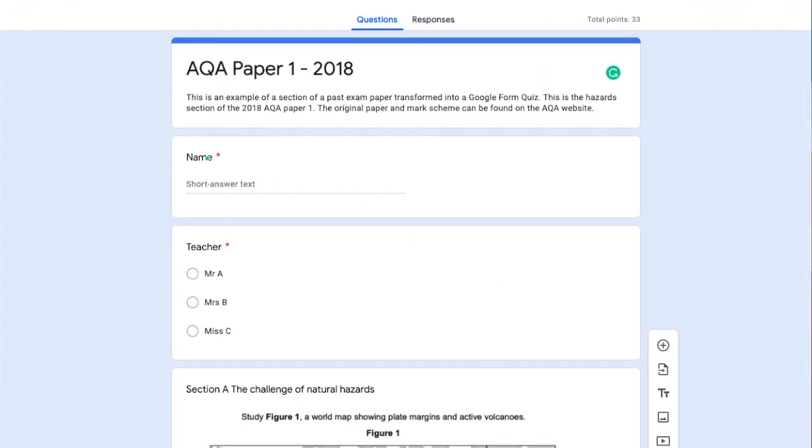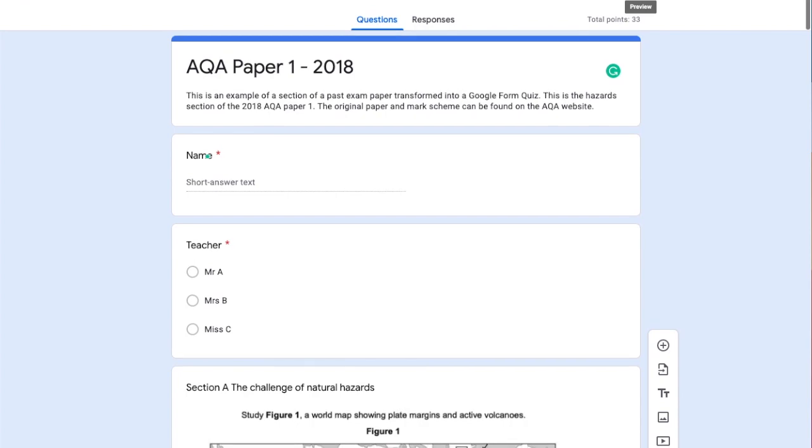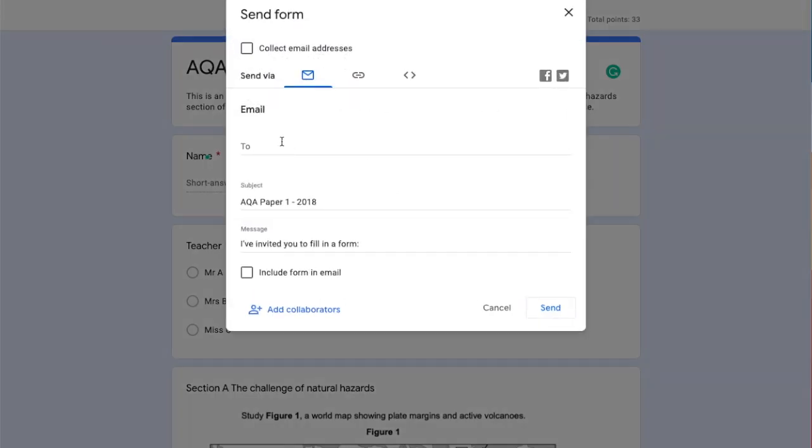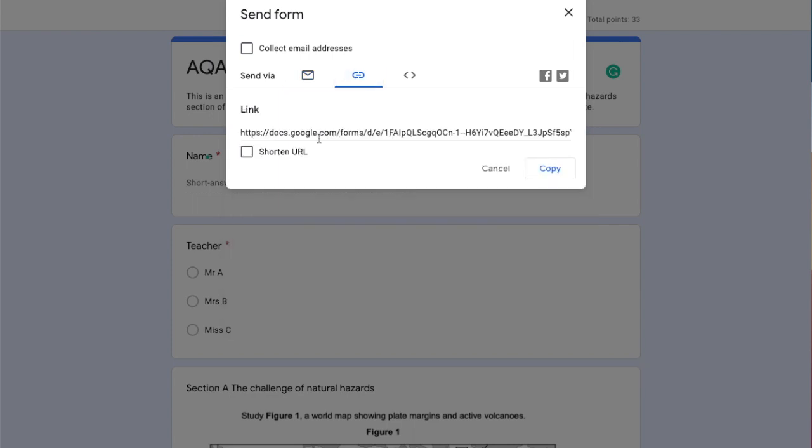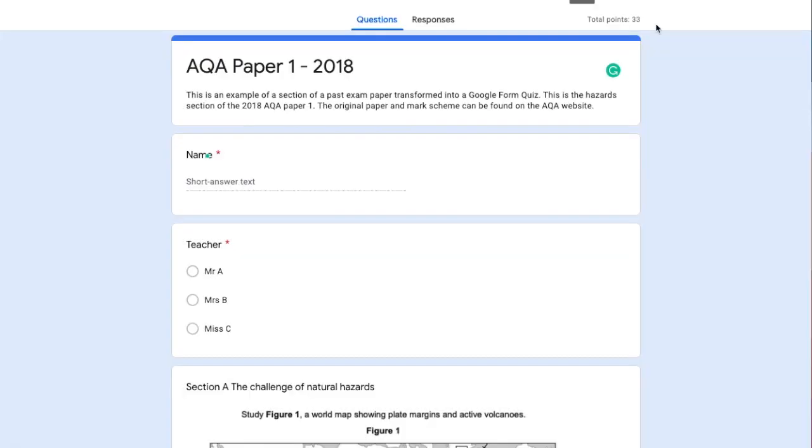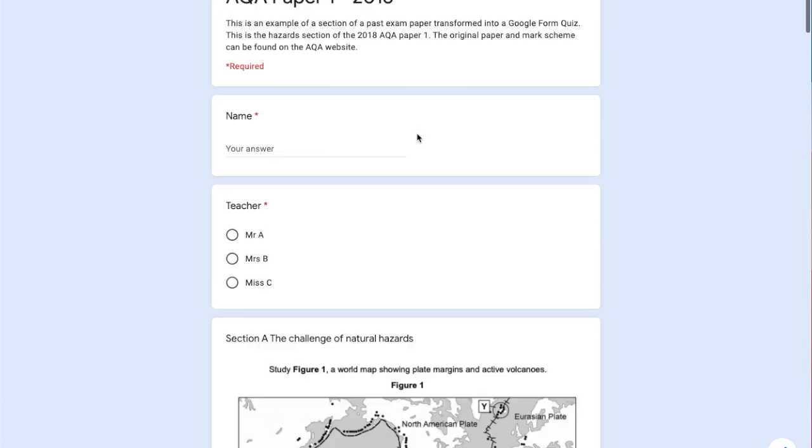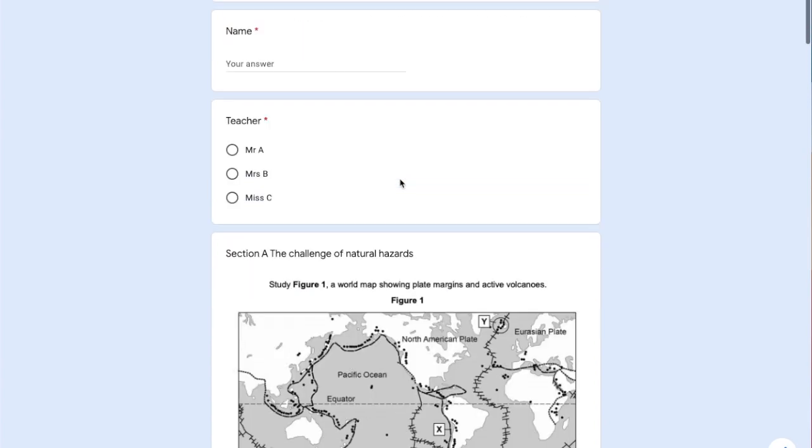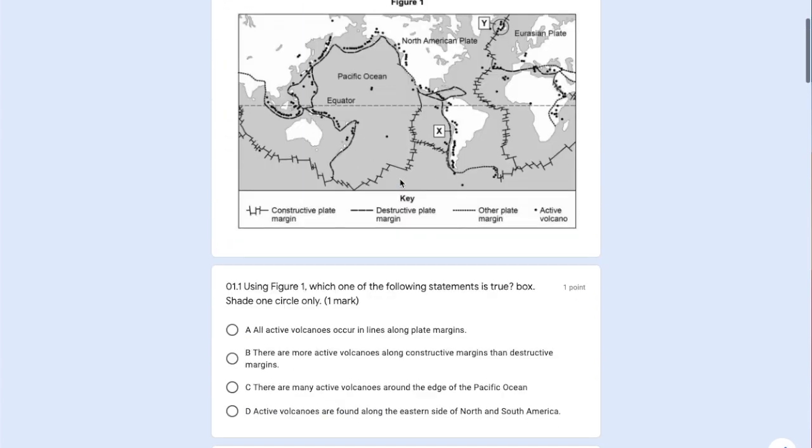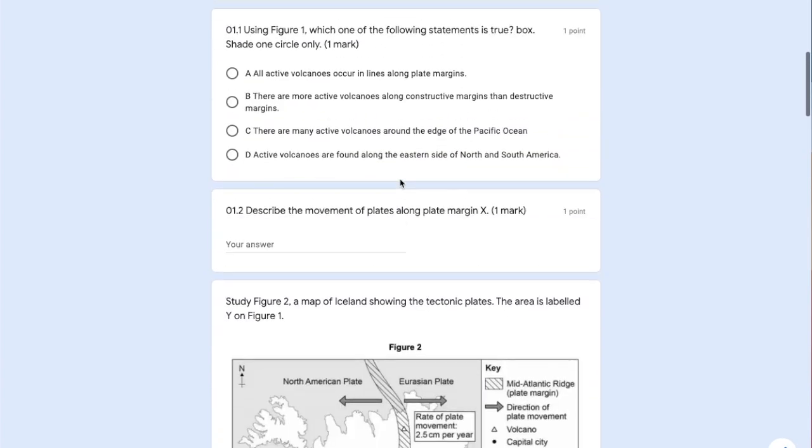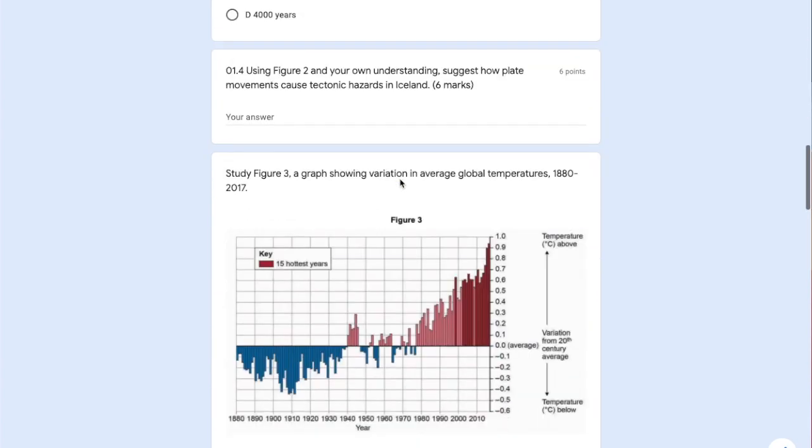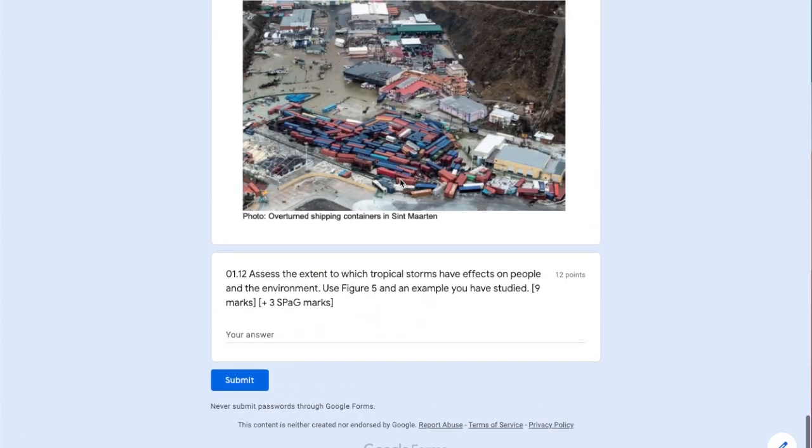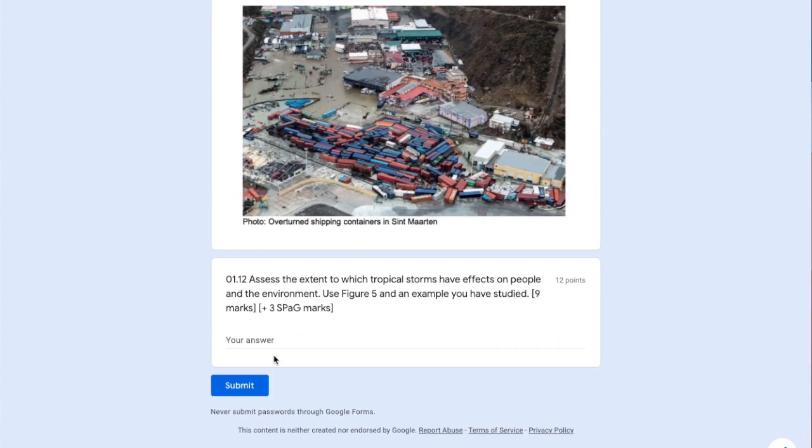To share this with students, I can go to send and send it by email, or I can just get the link and copy it. I can also preview the paper - clicking this shows the exam paper as students will see it. They'll complete the paper and then submit it.